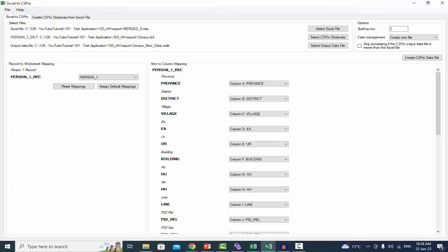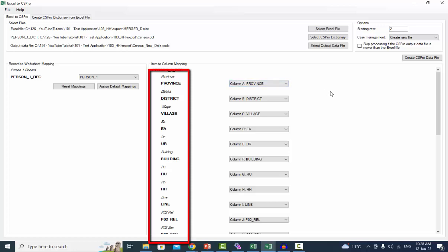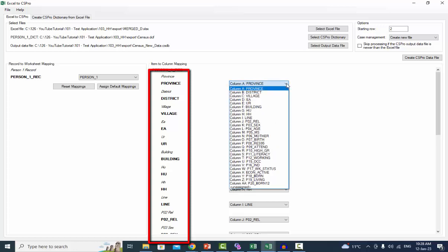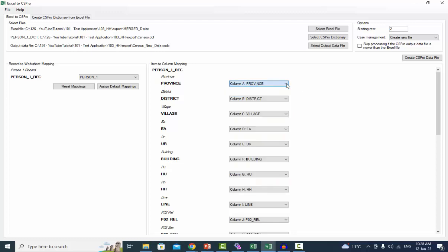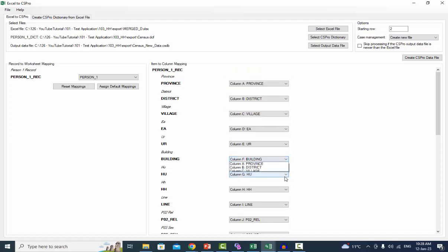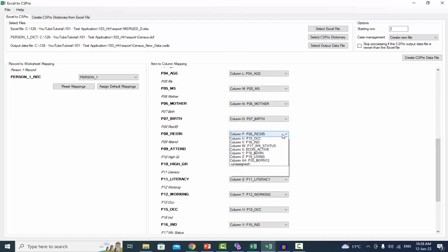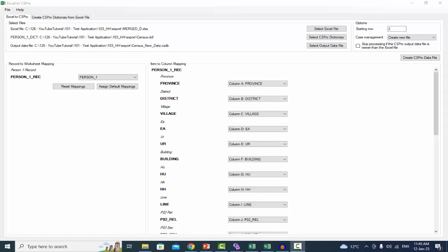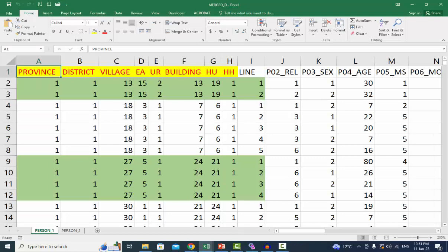After mapping a worksheet to a record, you will see a list of the record items. In addition to seeing the item labels and names, there is a drop down list that shows the columns in the worksheet mapped to the item's parent records. Select which column corresponds to the item, or if you do not want a mapping for the item, select the Unassigned option. By default the starting row is 2, which assumes your data has headers. If it does not, change it to 1 or the appropriate value. In our case the starting row will be 2, because the person one data sheet has a header.